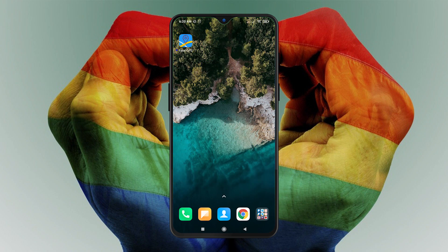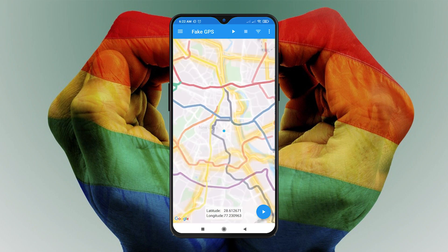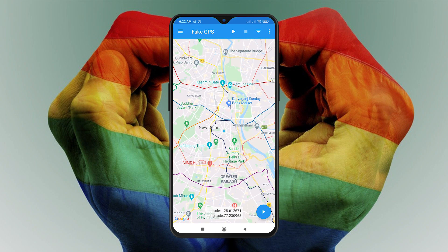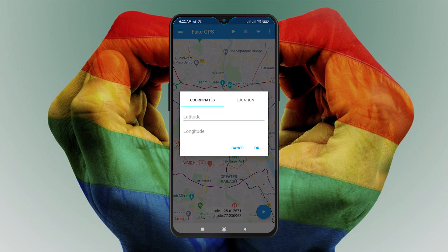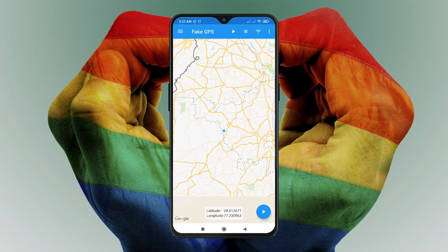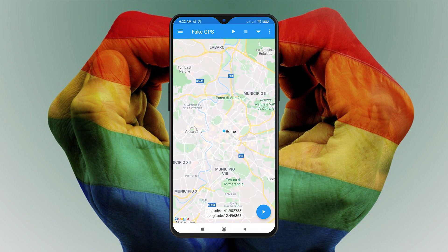Lastly, go back to the Fake GPS app and pin a location. After that, tap the Start button and you're done. That's all about how to change Grindr location on iPhone and Android without jailbreaking or rooting your device.